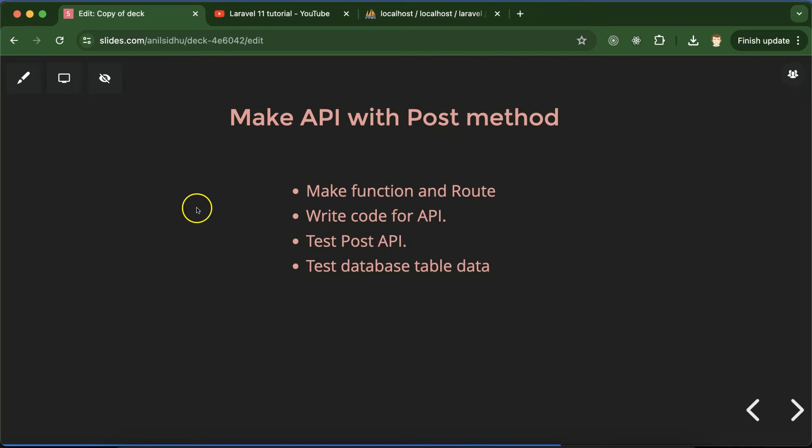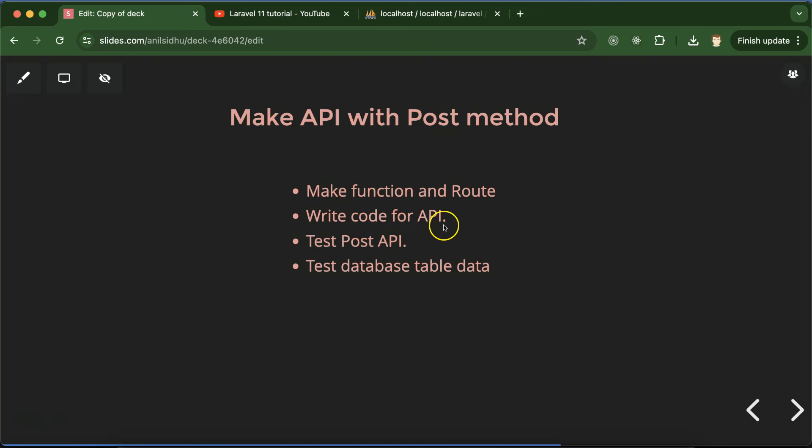Hi everyone, now we will learn how we can make API with the POST method in Laravel. For that, first we will make a controller function and then router. After that we will write code for API, then we will test our API with the POST method, and at last we will check data in the database table.